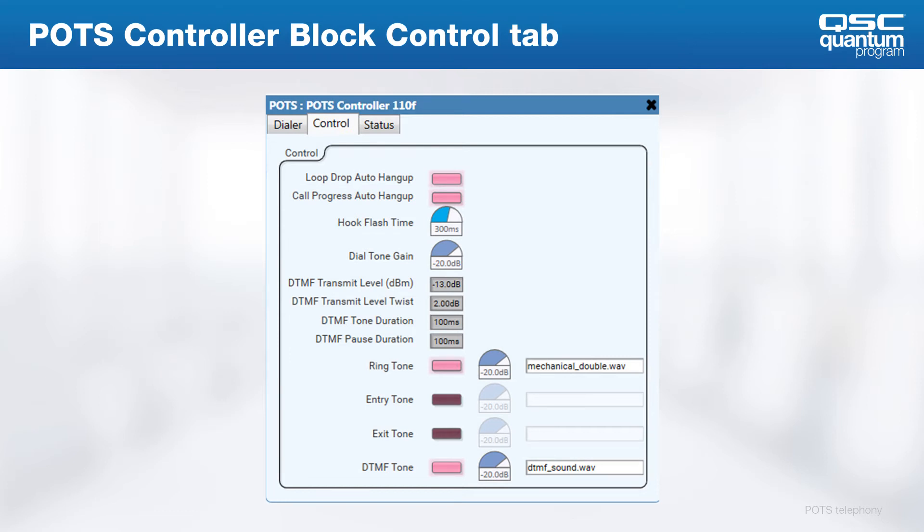The controller tab has several configuration options. The buttons at the top determine how the system handles a far end hangup. There are two options: loop drop, which is the traditional method, and call progress, which is used by some PBX systems. By the way, there's no harm in having both of these options enabled at the same time.